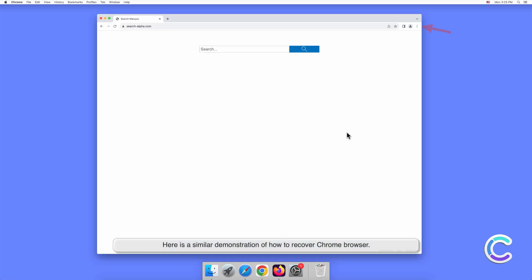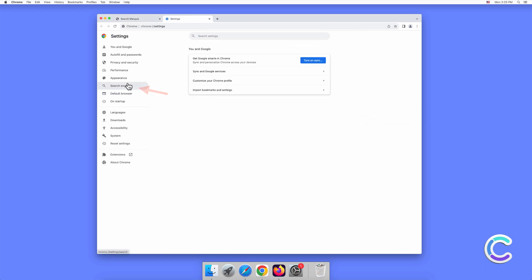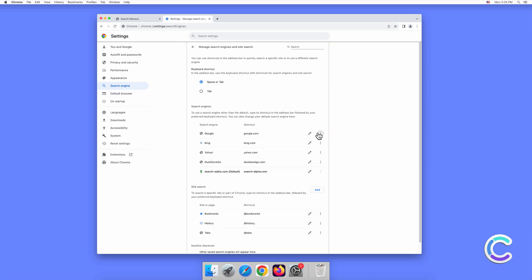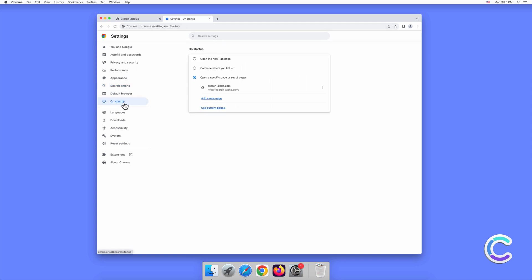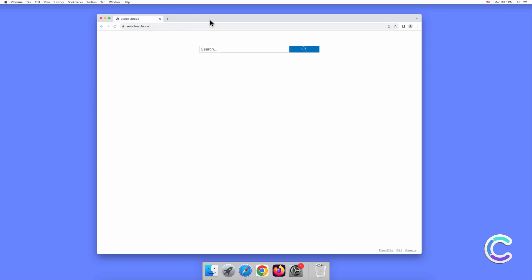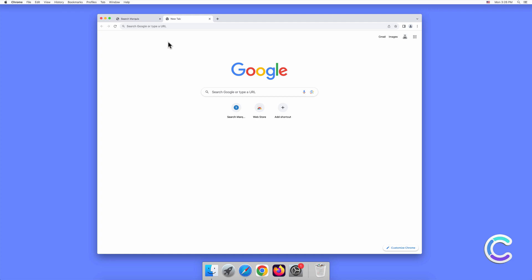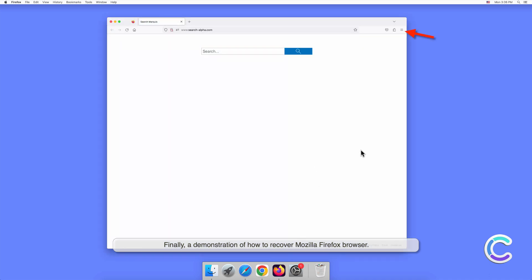Here is a similar demonstration of how to recover the Chrome browser. Finally, a demonstration of how to recover the Mozilla Firefox browser.